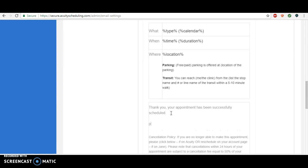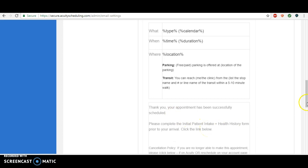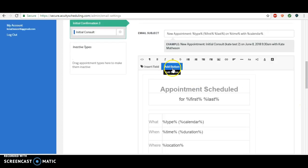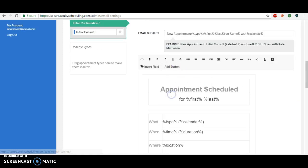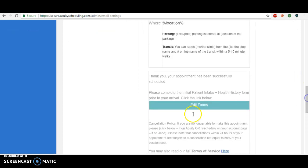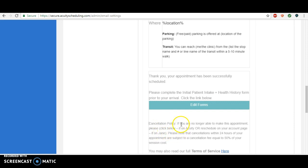please complete the initial patient intake history, something like that. And then we're just going to add a button to edit forms. You can keep it as saying edit forms, I personally like to get a little bit more clear.